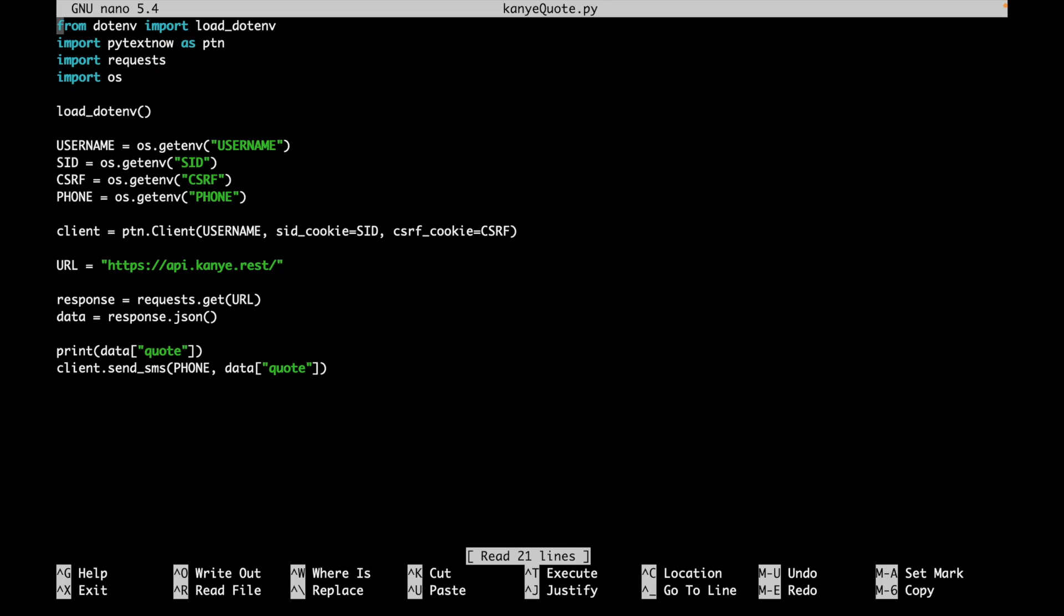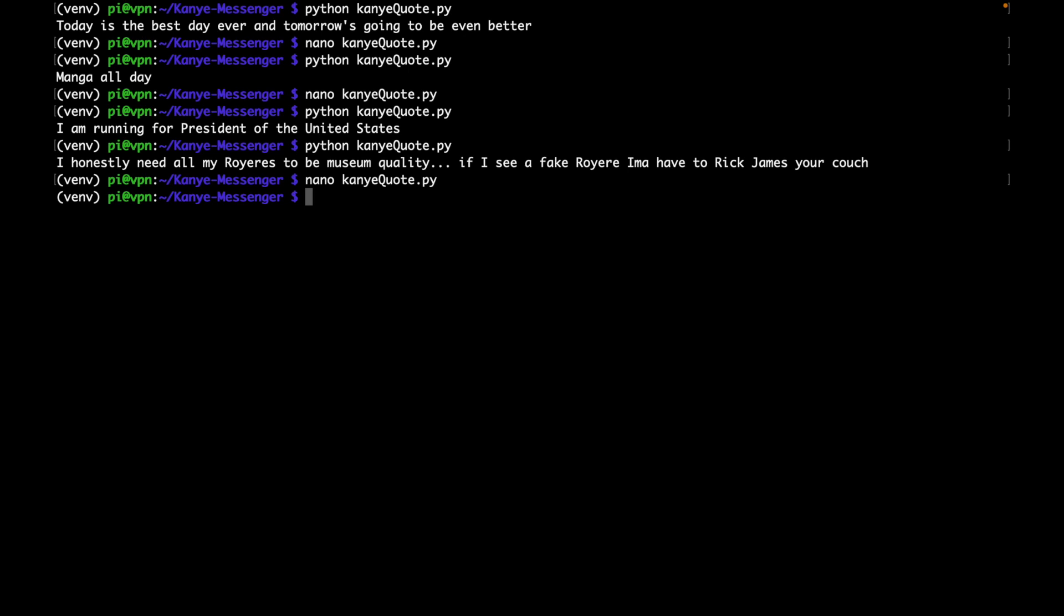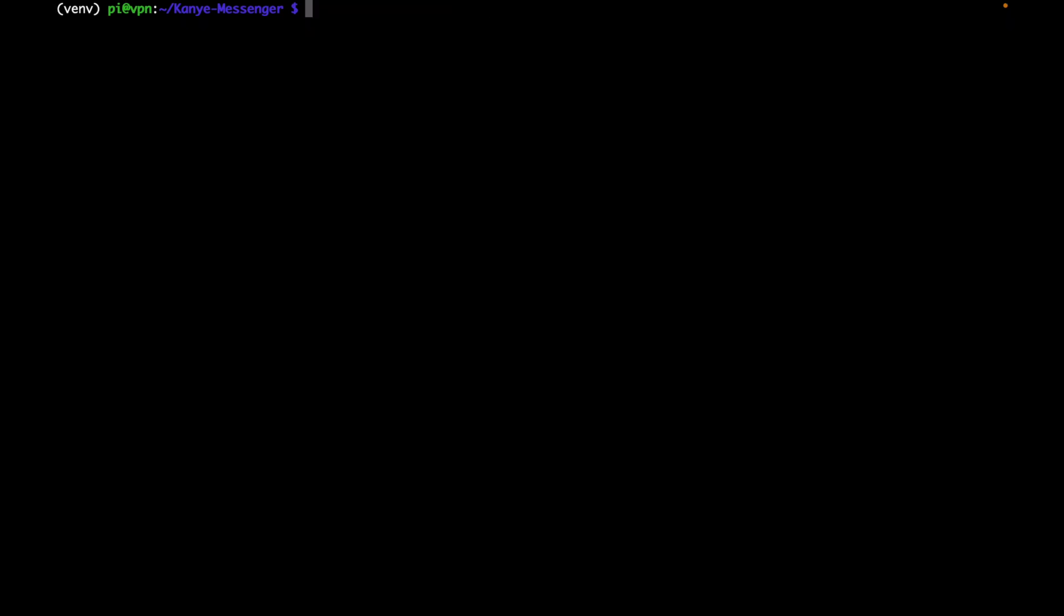So now let's work on actually scheduling this so that it sends 8am to 3pm, Monday to Friday. Clear it another time, we'll come back, and we'll say crontab. So we're going to be creating a cron job. So a cron job is a job or a script that runs on regularly scheduled intervals. So before we do that, actually, let us take a look at our venv folder real quick, because we're going to have to know where our Python script is executing from.